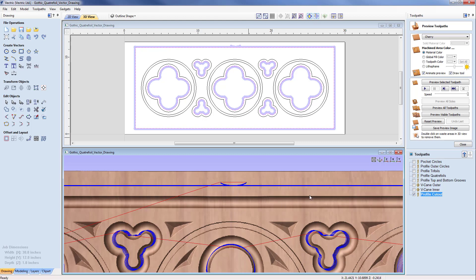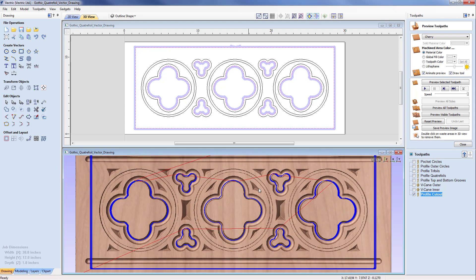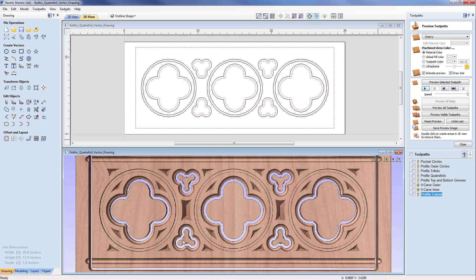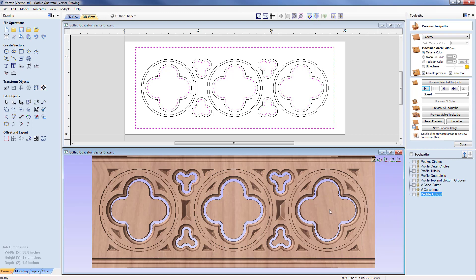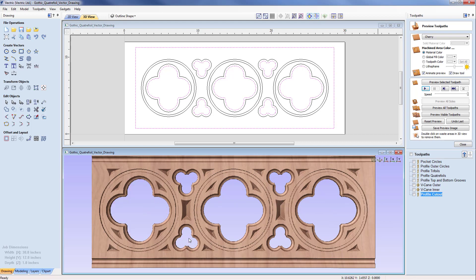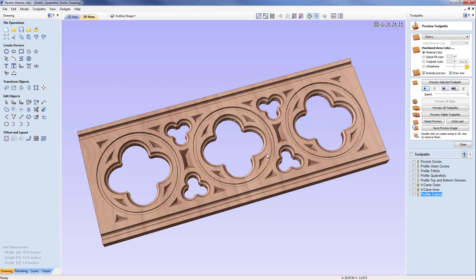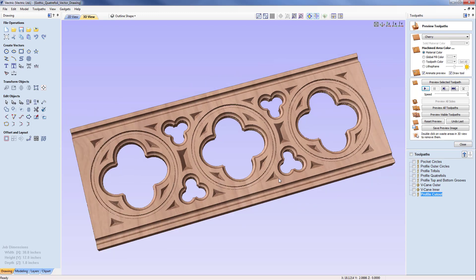Playing out the full simulation, we can see that has trimmed away the center pieces, leaving waste material areas as well as the perimeter cutout. Double-clicking to remove the waste pieces reveals the eventual workpiece, and we can see our beautiful finished quatrefoil panel on the screen.